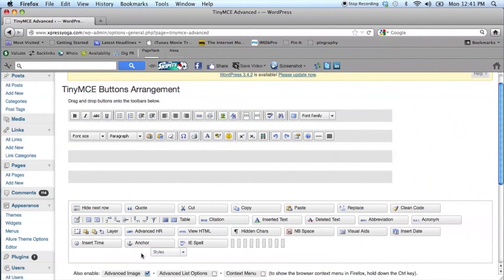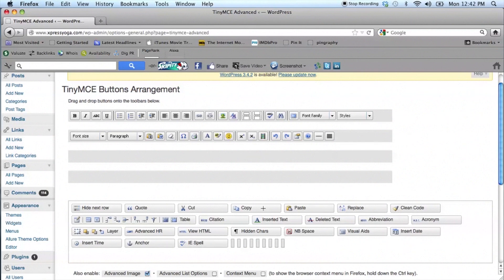So now you can drag and drop things from the menu that's there like Styles or you can drag things that are at the lower menu up into your menu. And you can arrange the order of these buttons.